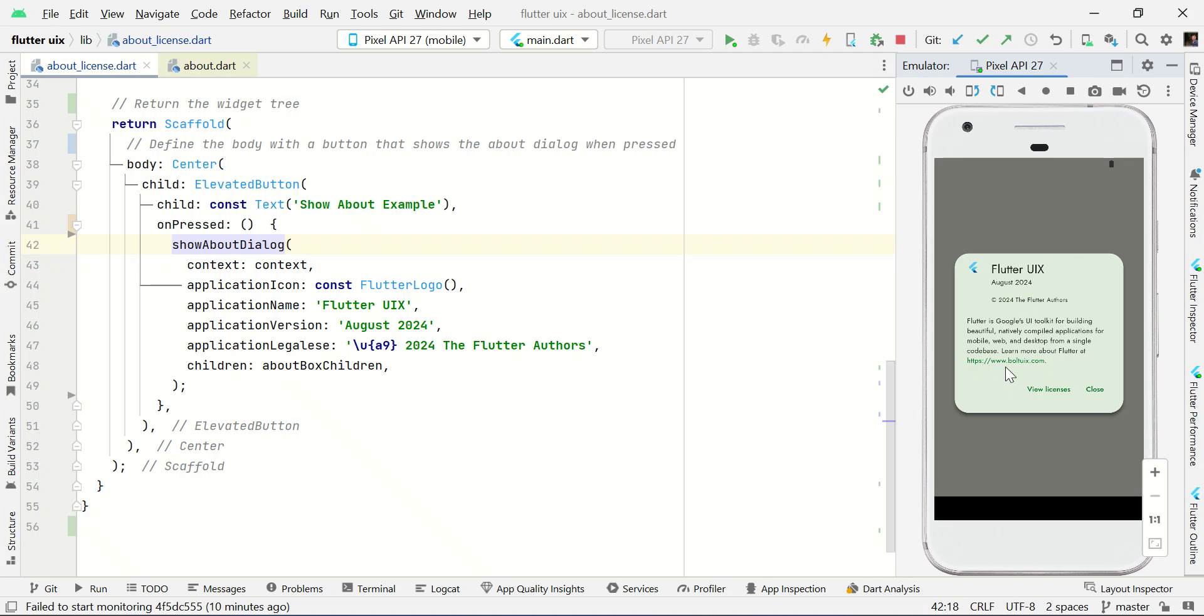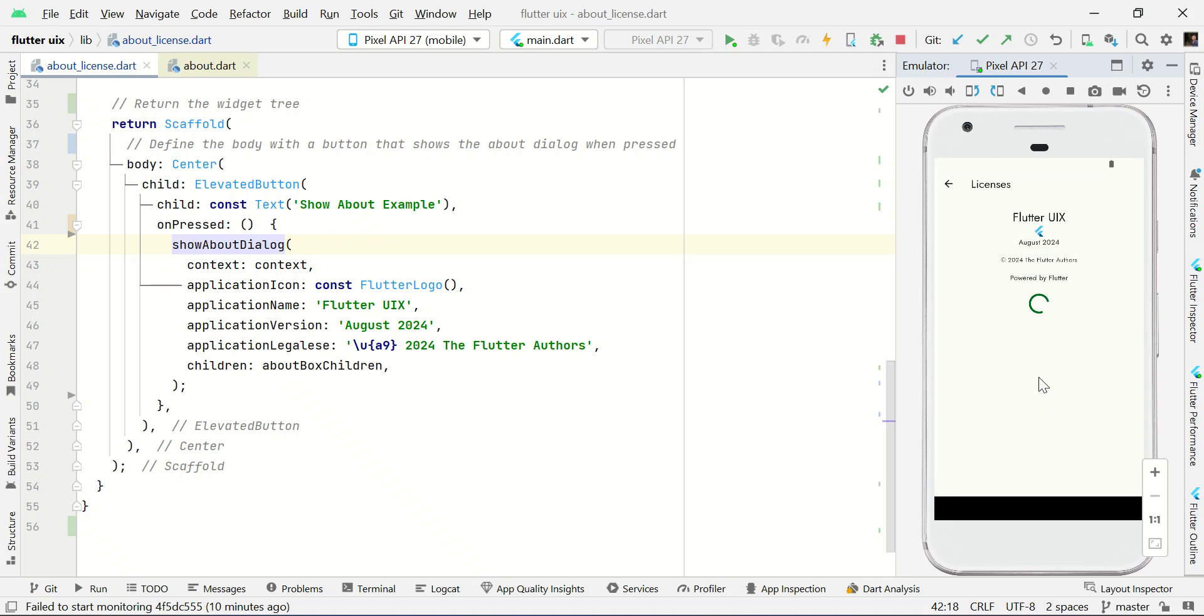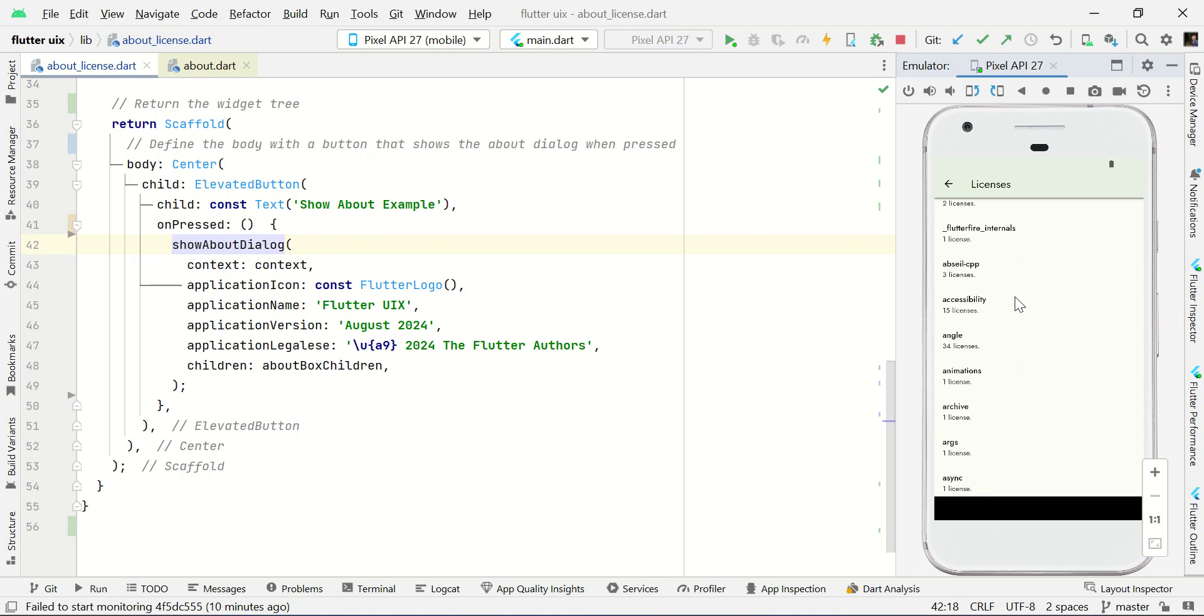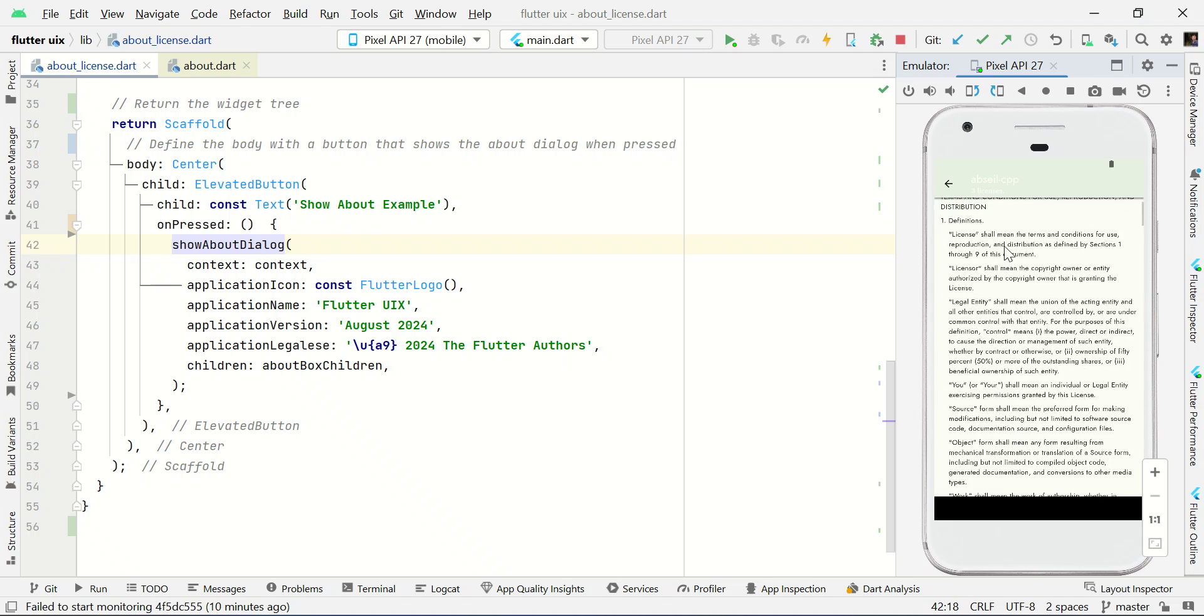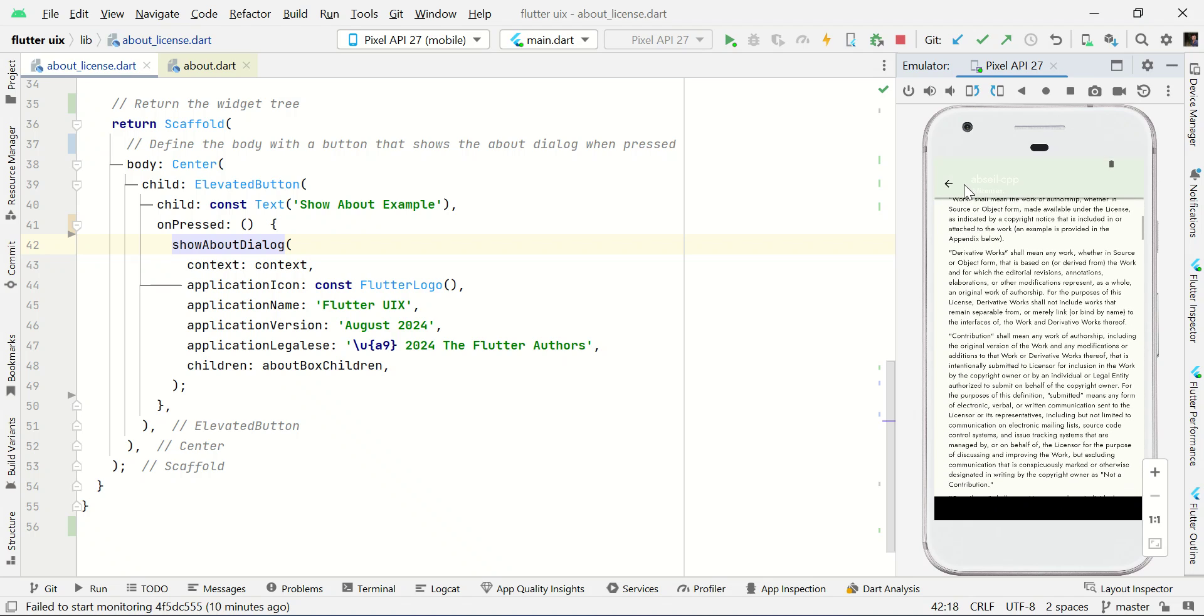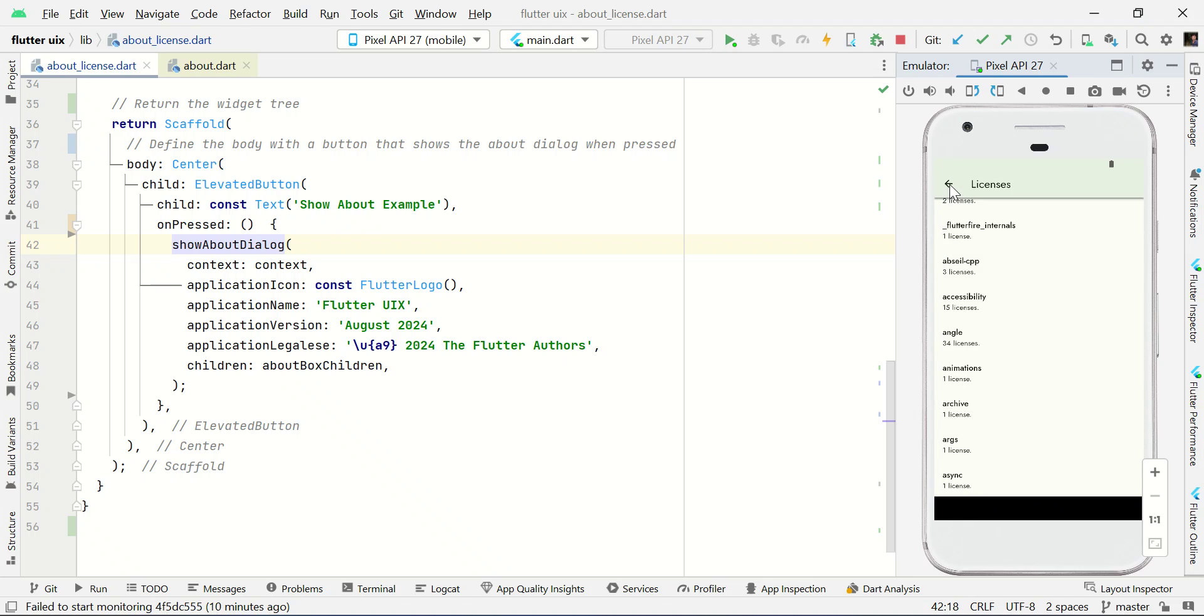Version details and some description. And here we have a view license button. If I click this one, it will list all the plugins which are used in this project. It will list all the libraries and also framework libraries. And you can click and see terms and conditions about these libraries.